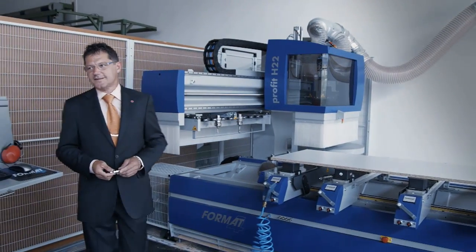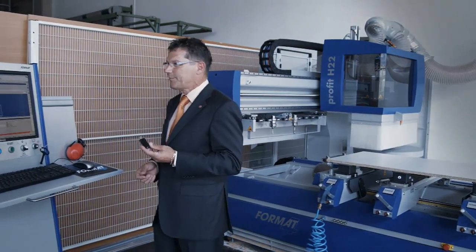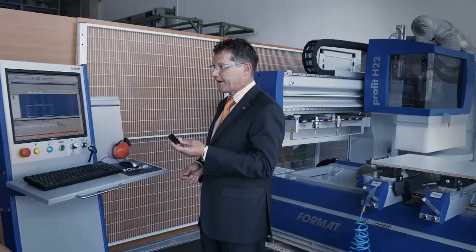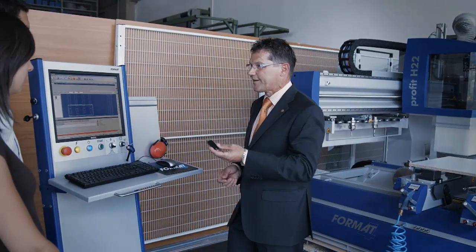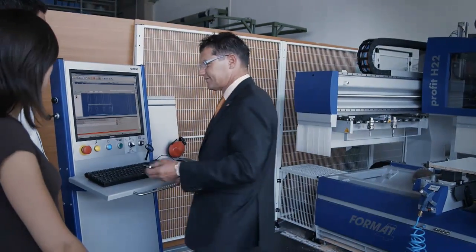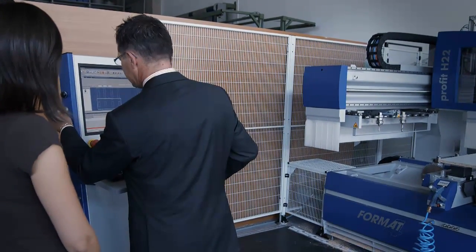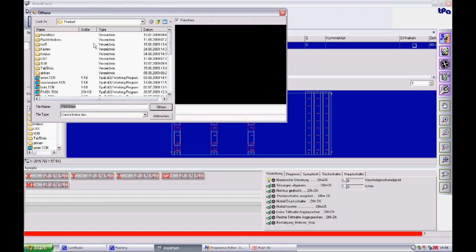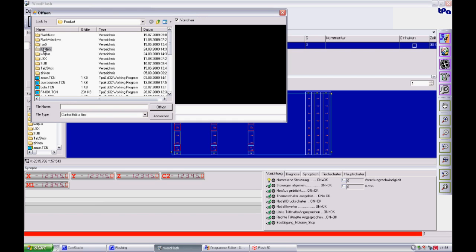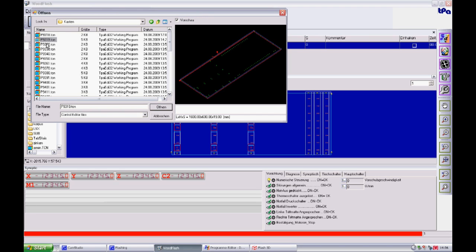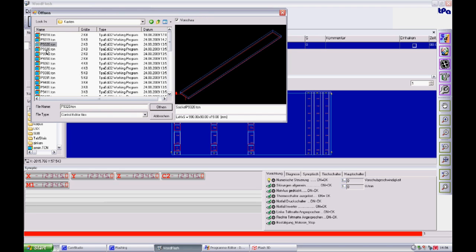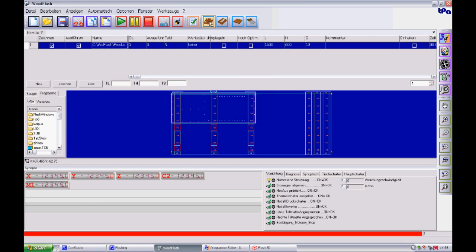Now let us take a look at the processing of your workpiece in practice. The files are opened using the CNC guidance software, Format 4 Wood Flash.